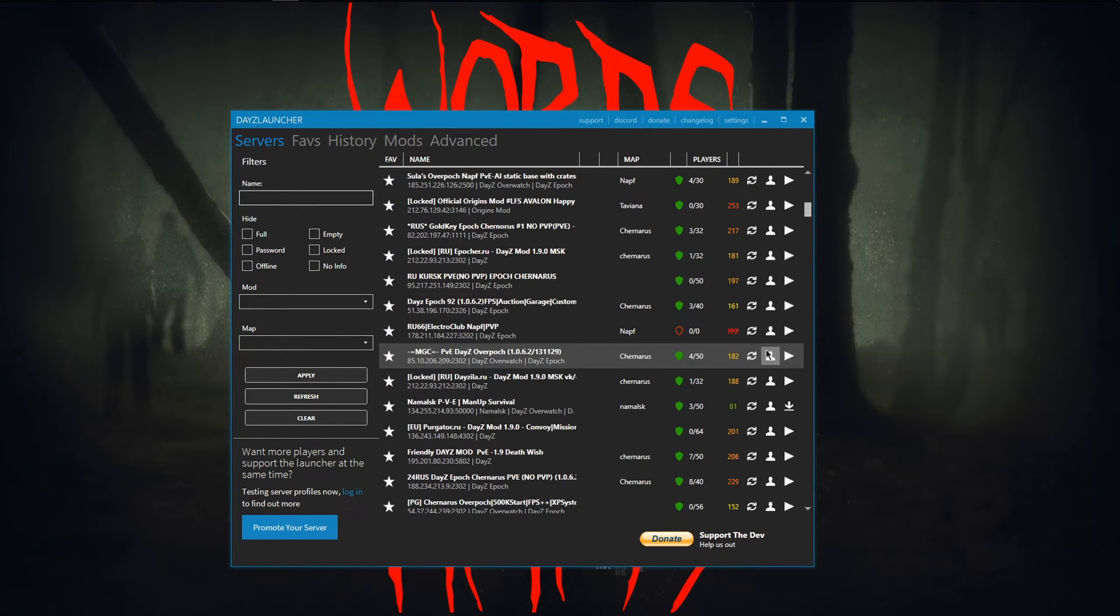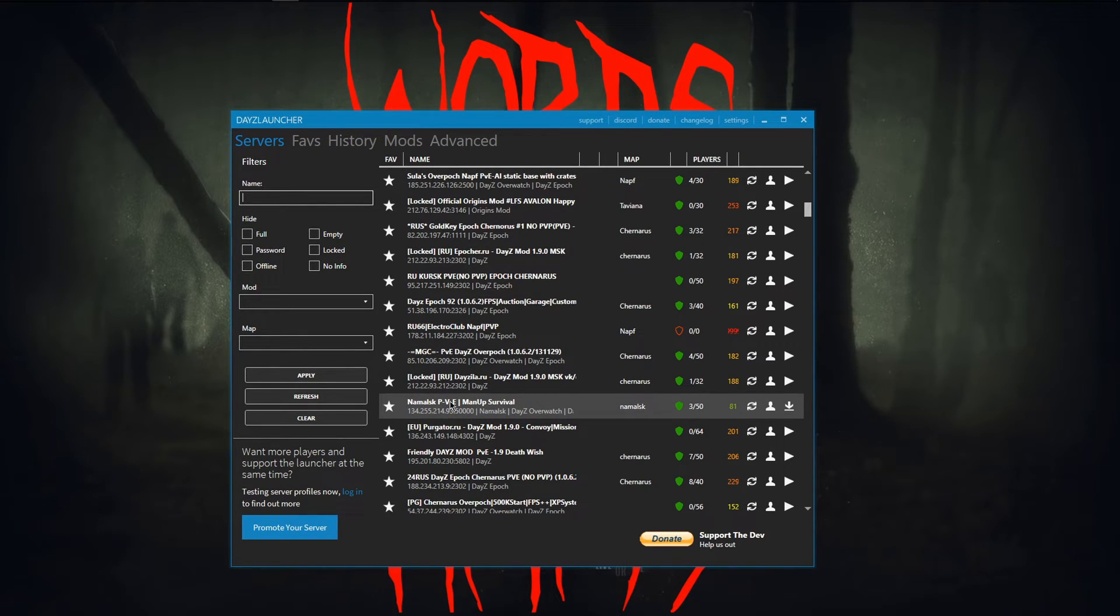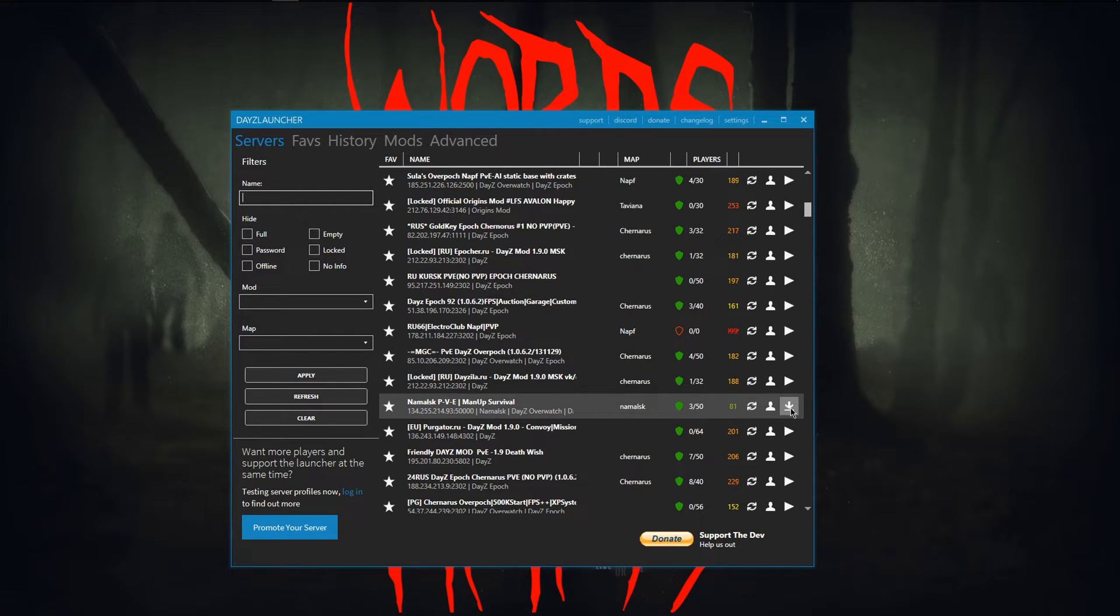See if I scroll down. Yeah, see this one right here. This one needs the Namalsk. This one's Namalsk and I don't think I have this one downloaded. So if I press this button, it will go ahead and start downloading them also.